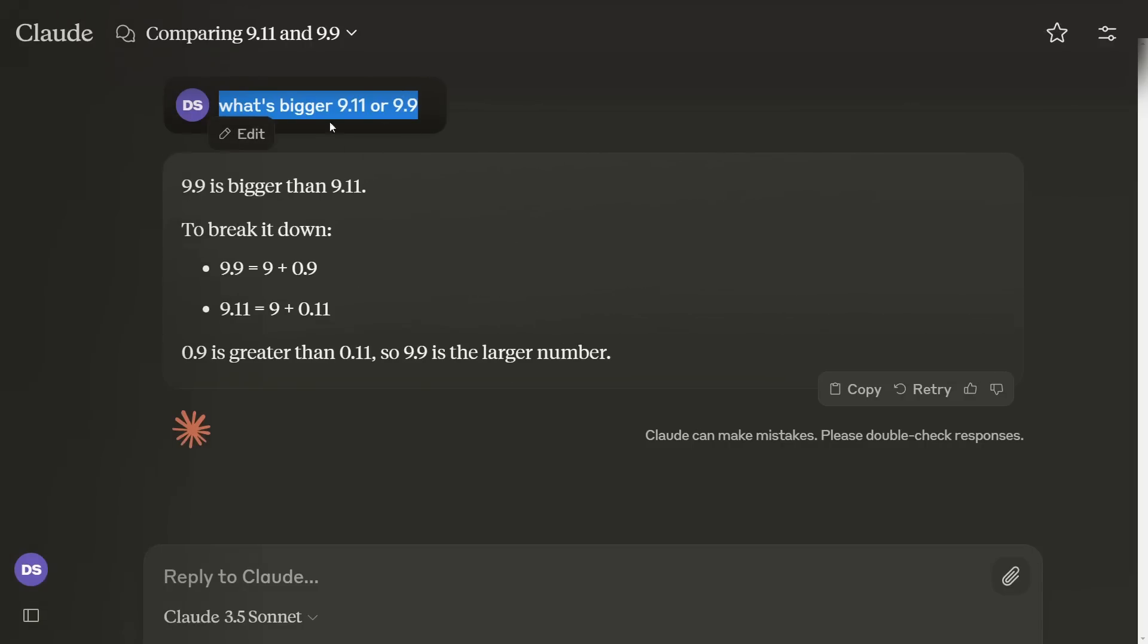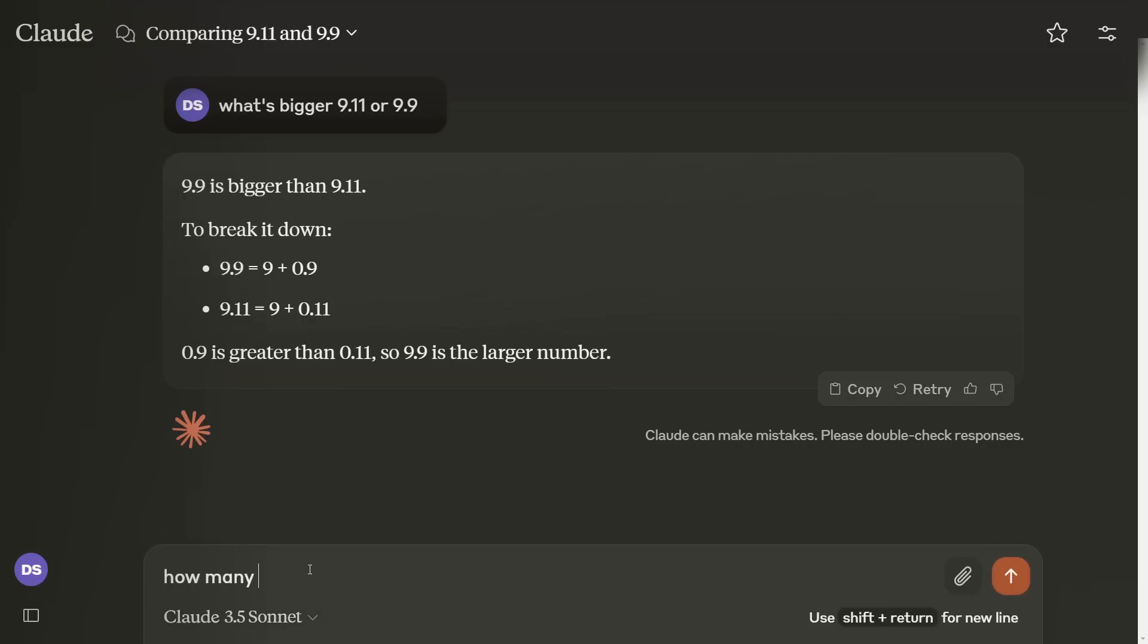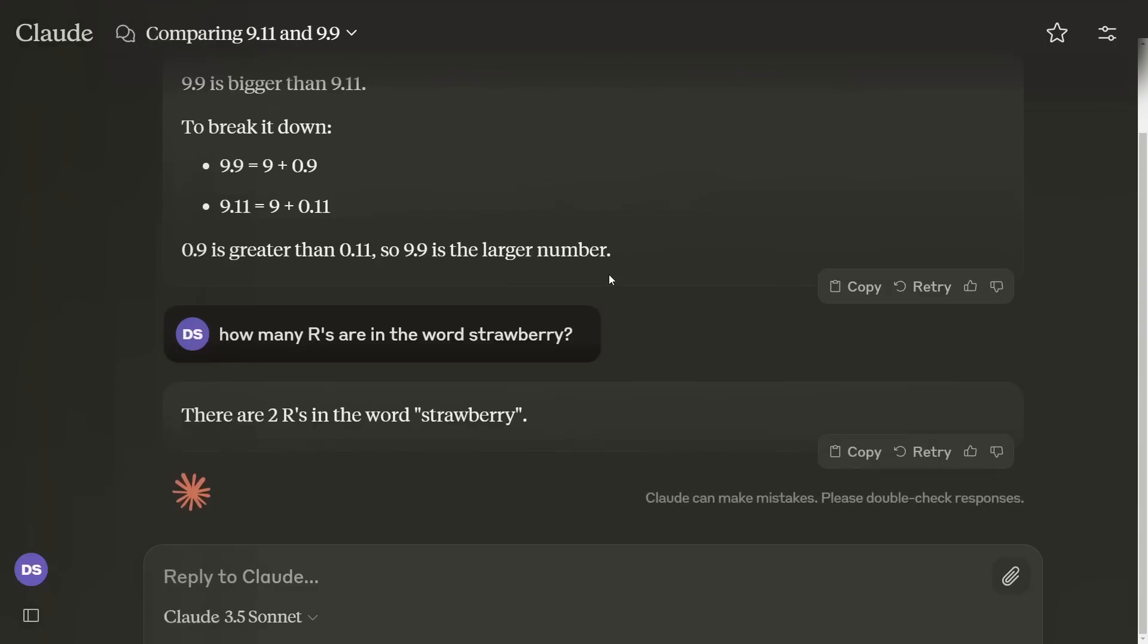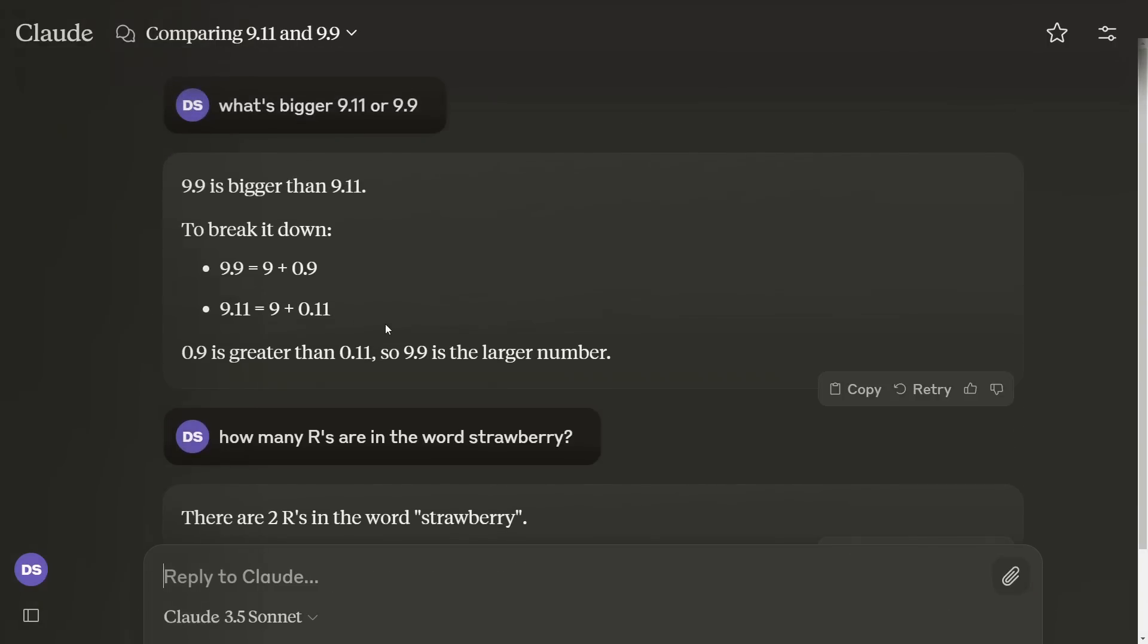Here's Claude. It gets it right immediately. 9.9 is bigger than 9.11. How many R's are in the word strawberry? Let's see what it says. There are two R's in the word. So they all get that wrong.